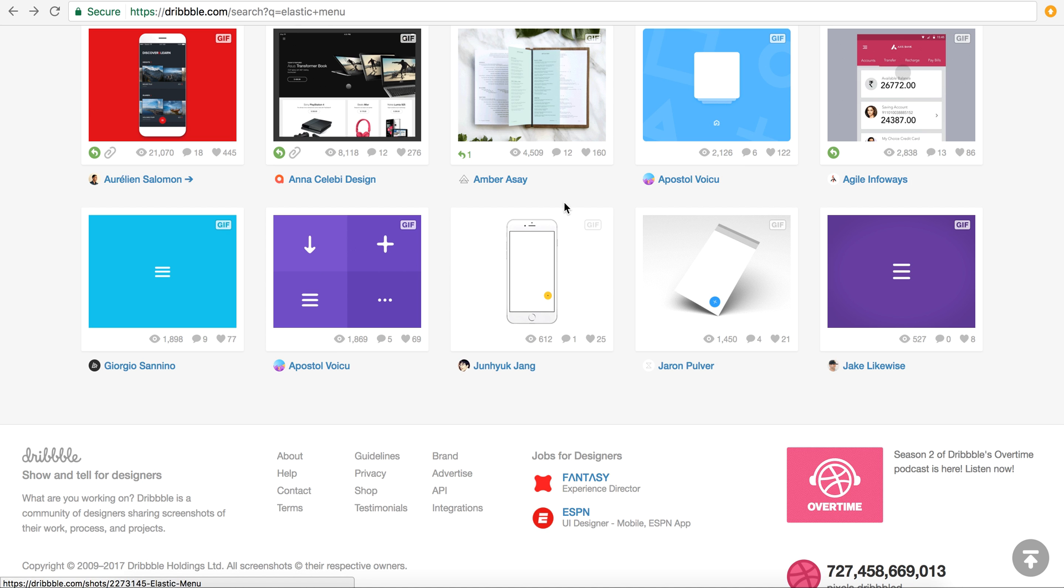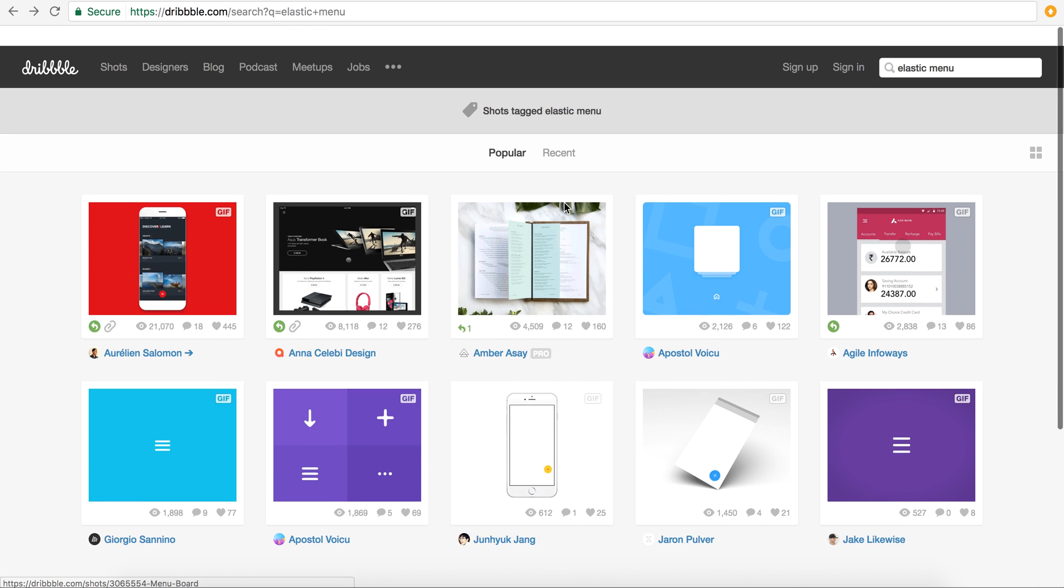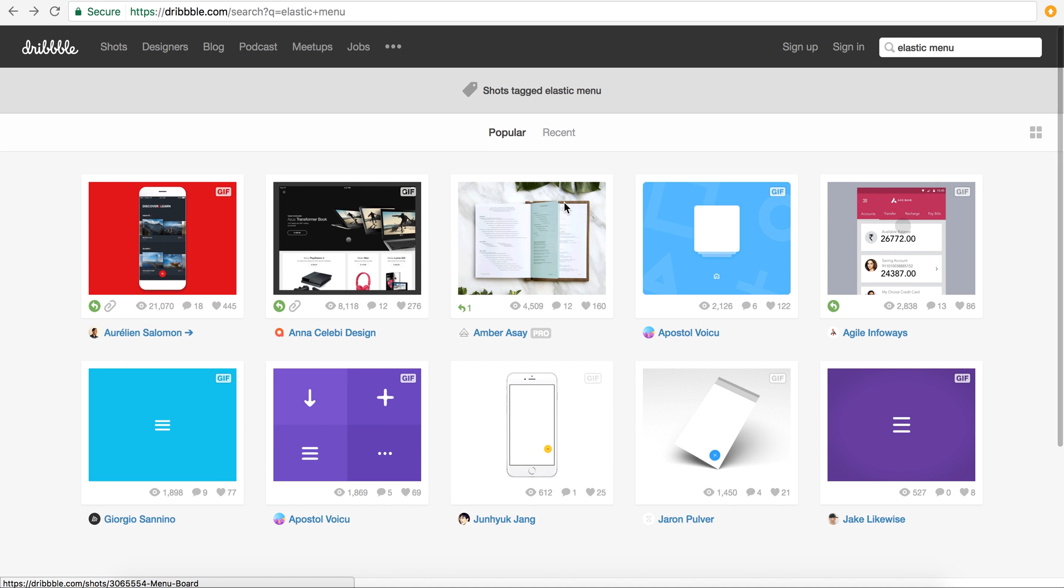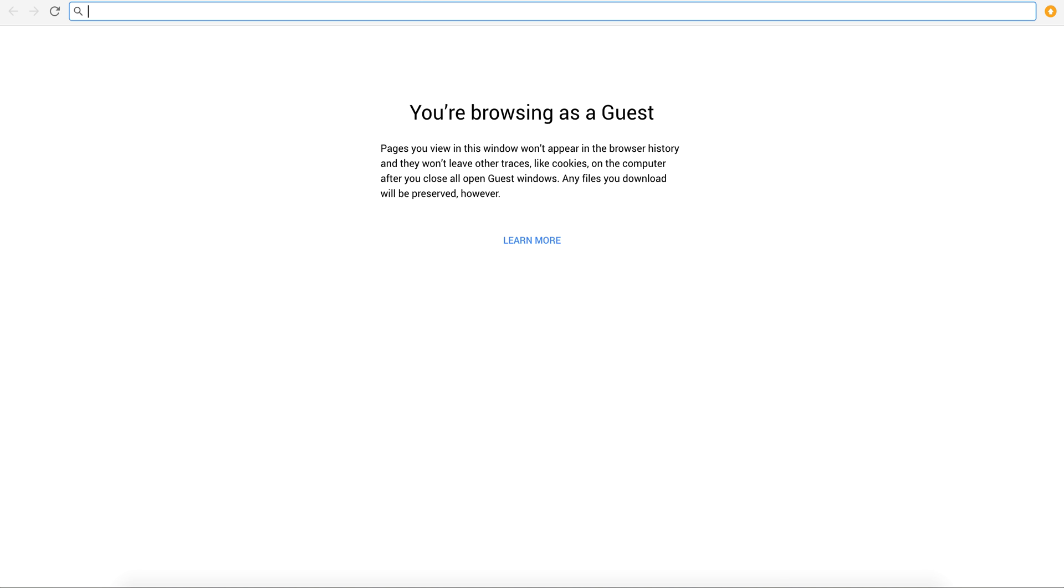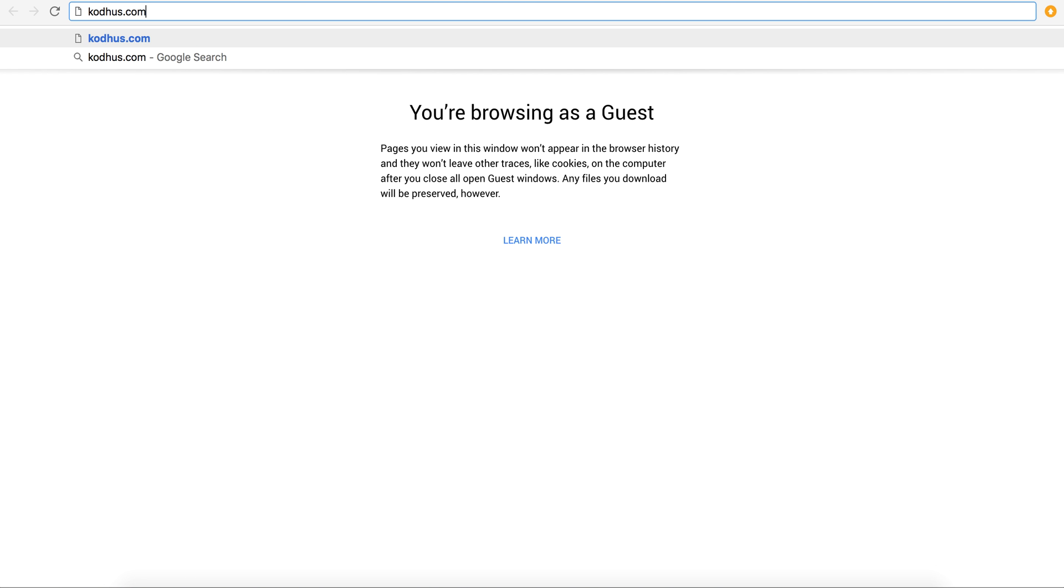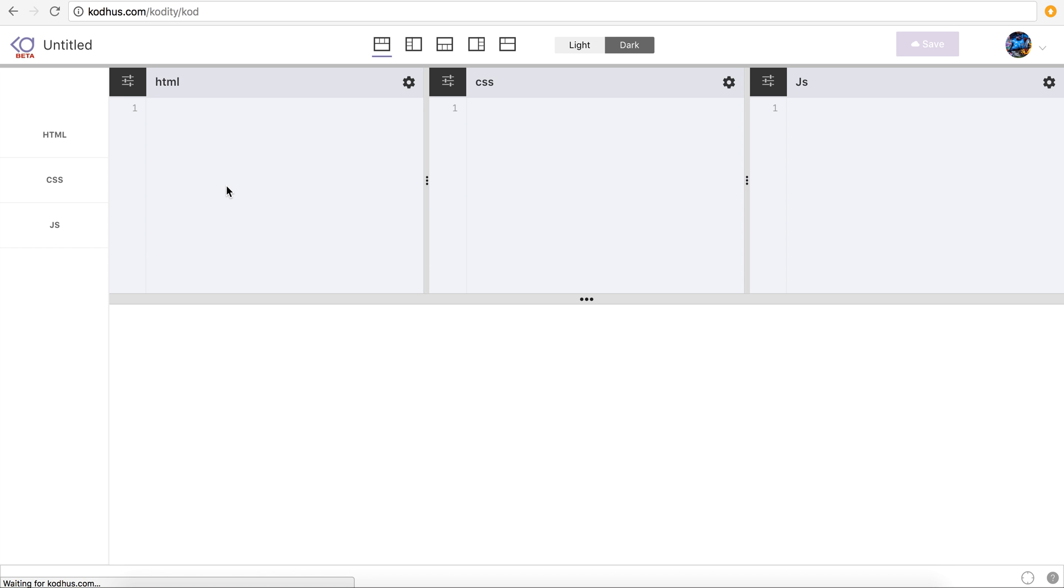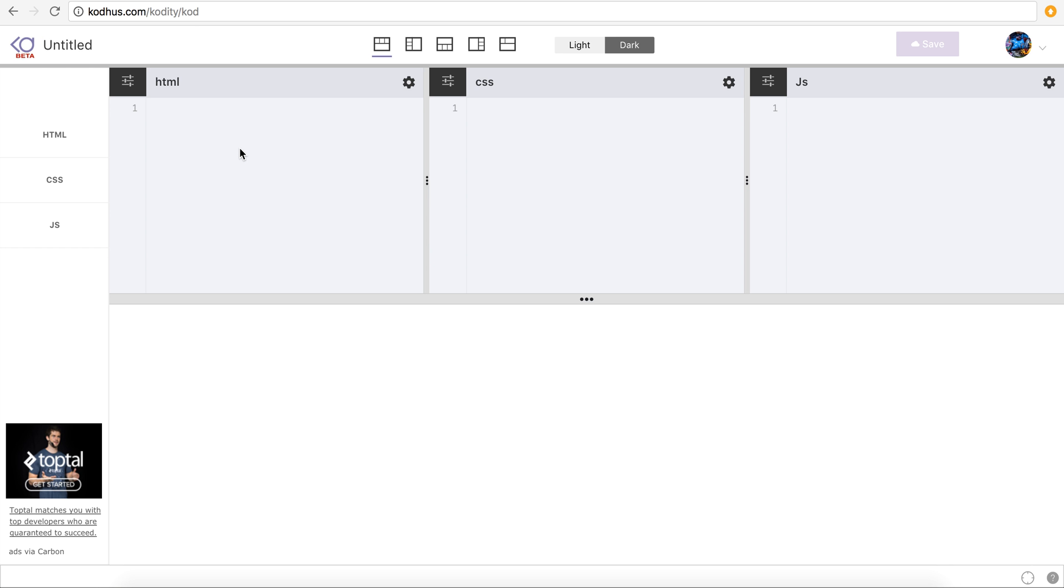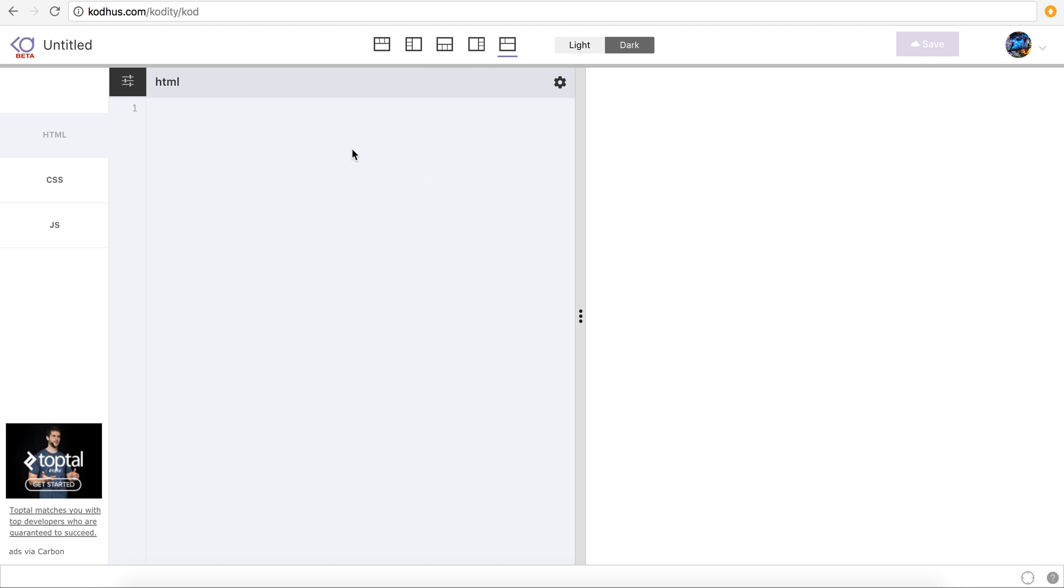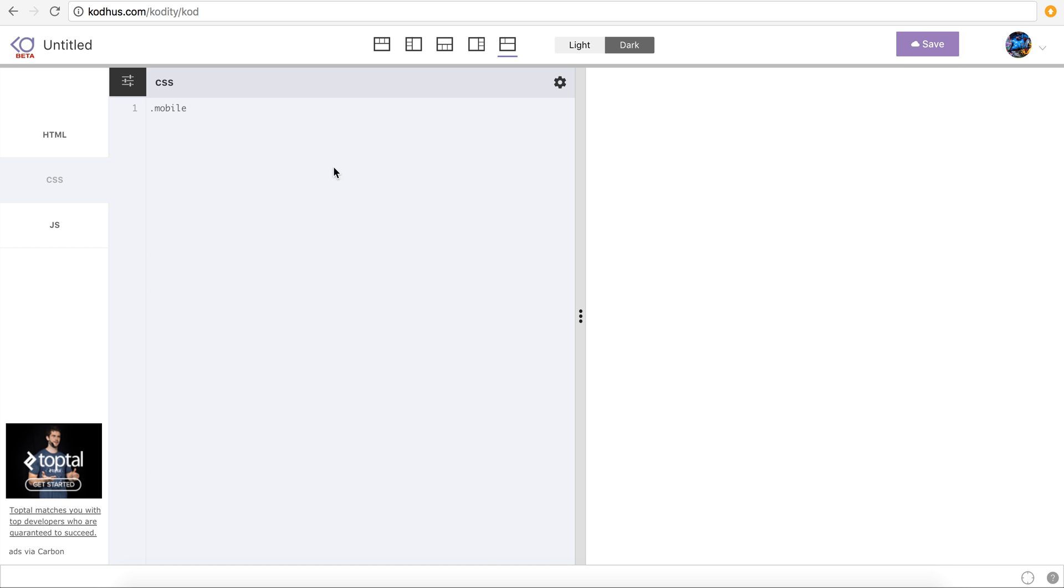So this is going to be a series. As always, I'm going to go to codews.com slash codity. That's the playground I usually use for my tutorials and I'm going to create a new prototype. Changing to this layout, it's a bit more spacious. I'm going to create a div with a class mobile. This is my output window and these are my editors.